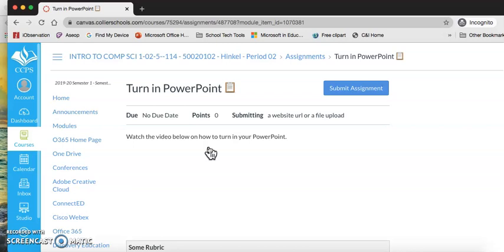Again, you can turn in your PowerPoint basics that we've been working on with all of the pieces we've talked about: insert tab, design tab, transitions, animations. Or you can create your own PowerPoint on a school appropriate topic and turn that in to me.